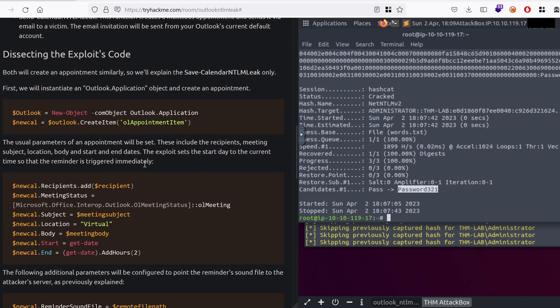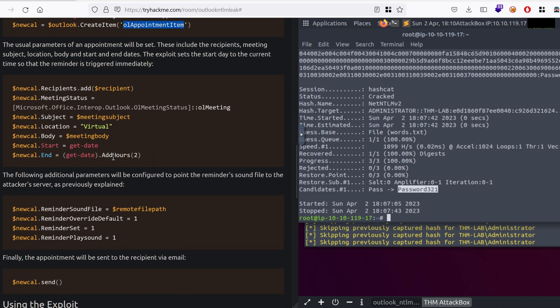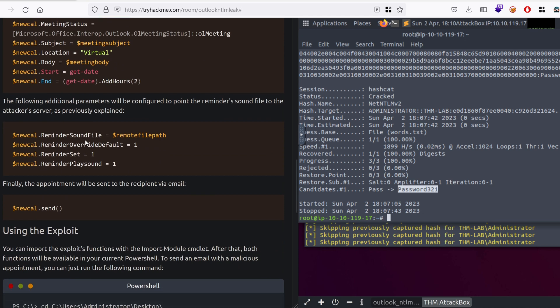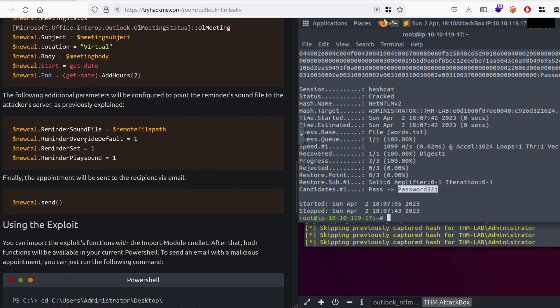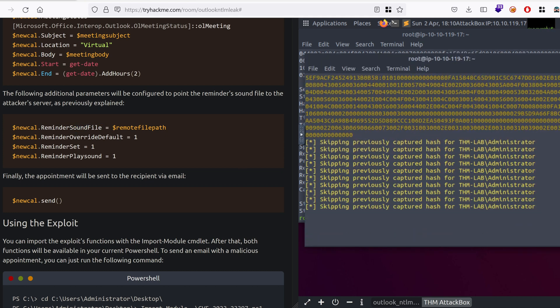Generally, what this script is doing, it's a PowerShell script, it's instantiating a new Outlook object and then trying to create an appointment. It's specifying the recipient. And then, the most important part is this one. Reminder sound file, remember from the previous episode, it's the path or the UNC path to the attacker's box that listens on incoming requests, SMB requests, or WebDAV-based HTTP requests.